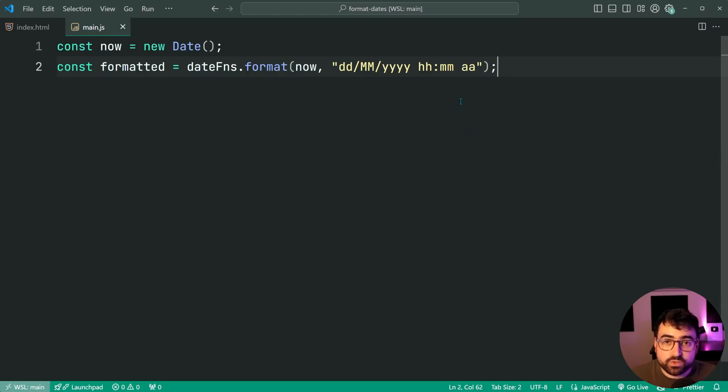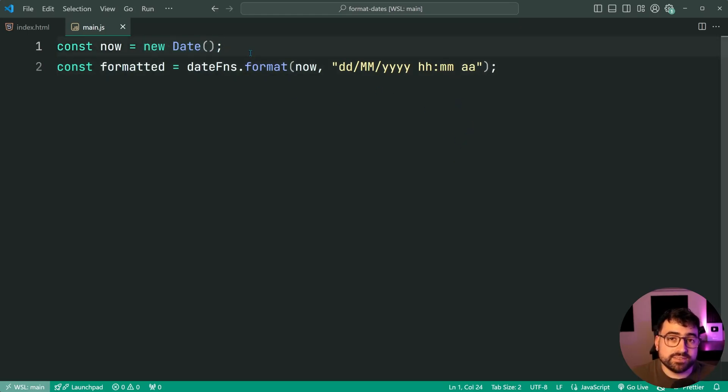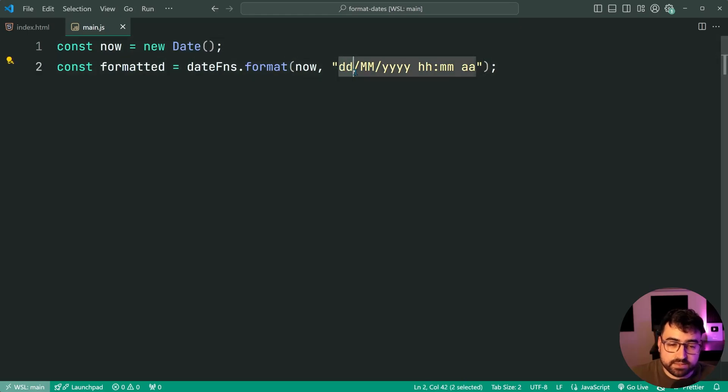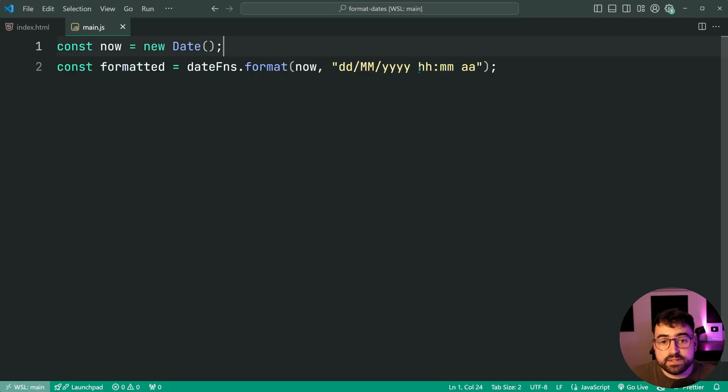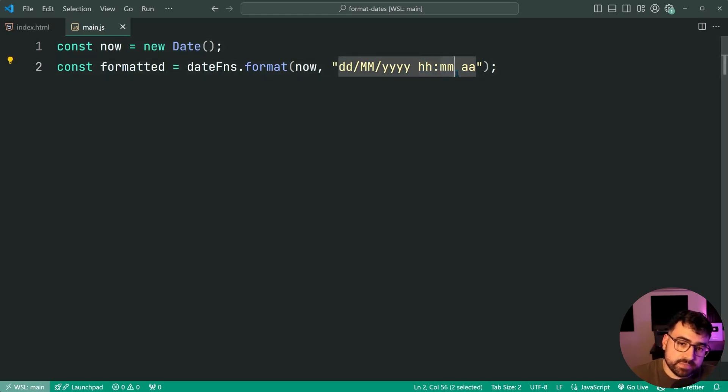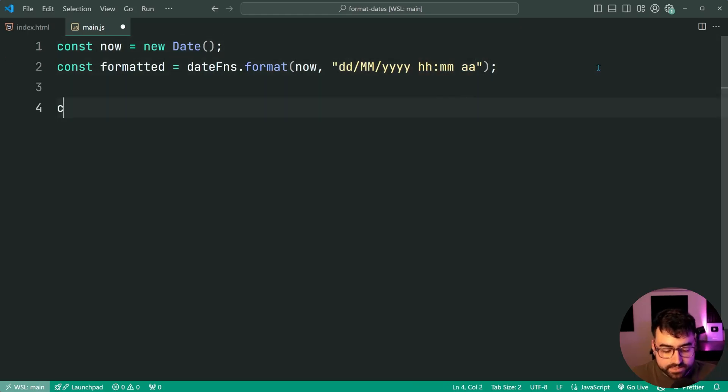This just means, look, I want to grab this date object, the current date time. I want to display the day first, then a forward slash, the month, then the year, then the current hour, the current minutes, then the AM or PM.